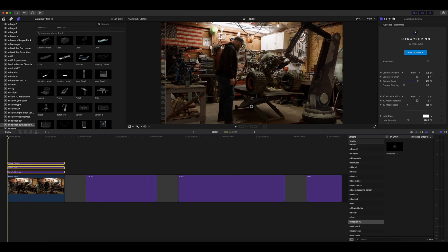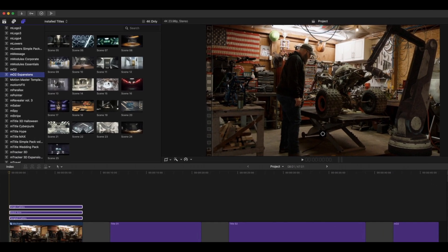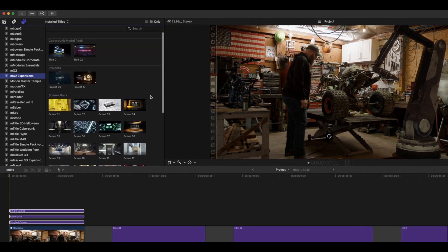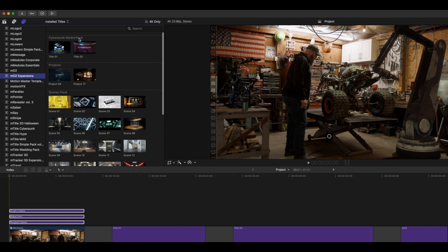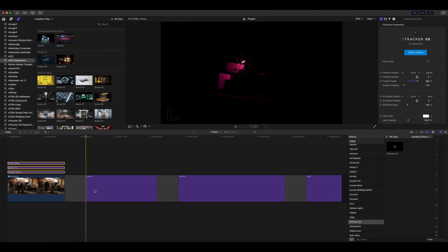Next let me show you the titles that come installed if you have mo2. This works both in Apple Motion and Final Cut Pro the same way. To keep it simple, we'll show you mo2 here in Final Cut Pro. By going into your mo2 expansions you'll see your Cyberpunk Model Pack loaded with two titles — Title One and Title Two. Let's take a look at Title One.